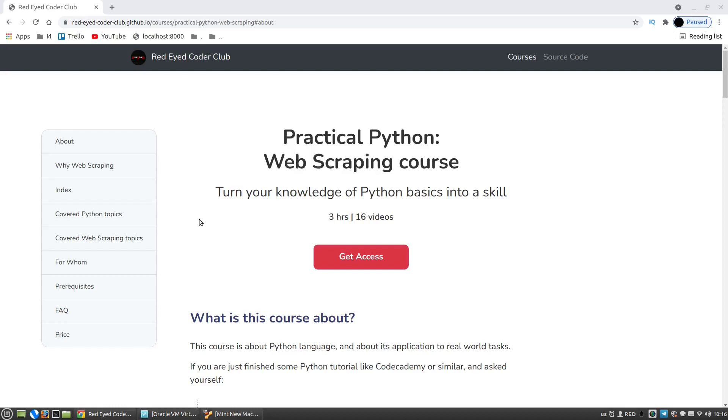Hi, this is Red-Eyed Coder Club channel and you are watching the Docker for Data Science course. How to use Docker containers that you can download from the internet or how to create your own Docker containers, how to run PostgreSQL database in it, and so on. But before we start, we have to install Docker.